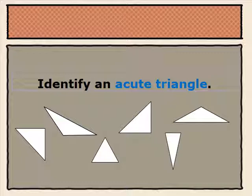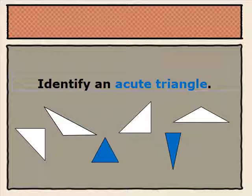Take a moment to identify the acute triangles in the group of triangles below. These two triangles are our acute triangles. We know that they are acute triangles because all of their angles are acute angles. All of the angles in these triangles are less than 90 degrees, and they have openings that are smaller than a right angle.